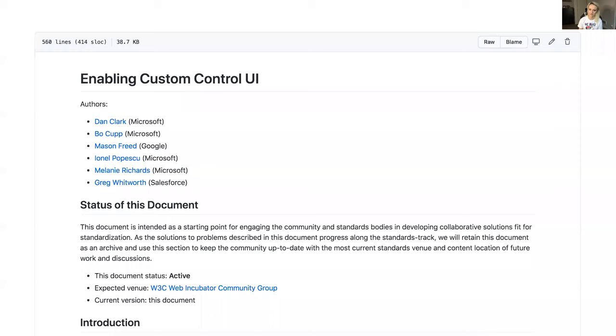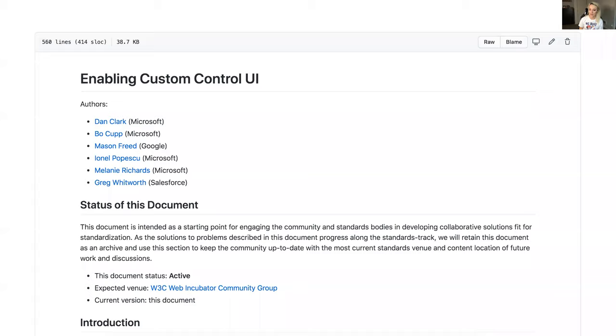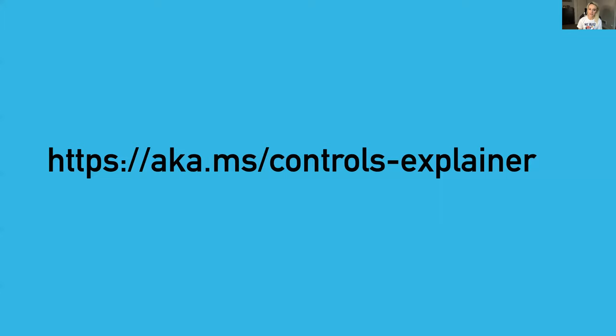I want to give a shout out to all of the authors who worked on this customizing control UI. It was a cross company effort with Microsoft, Google, and Salesforce. If you are interested in further reading this explainer because there is so much more detail that I was not able to go into today, please go check it out. You can find that at aka.ms/controls-explainer. Please go give that a read or go check out the pop-up proposal explainer that is also out there.